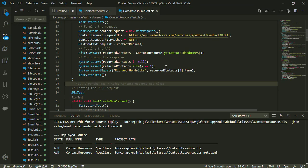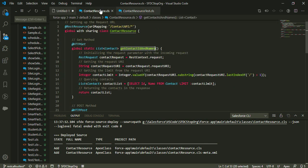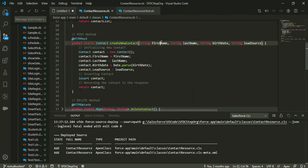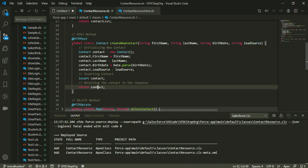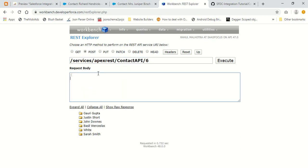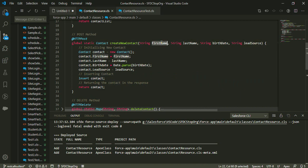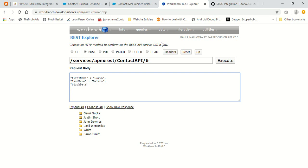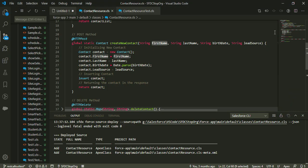Let's move on to the testCreateNewContact method. In the createNewContact method of the contact resource class, it accepts first name, last name, birth date, and lead source, creates a new contact, and returns it in the response. I'll create a JSON body specifying first name as Gavin, last name as Wilson, and lead source, then make a POST request.